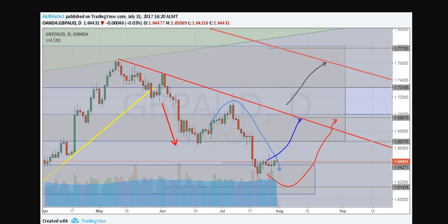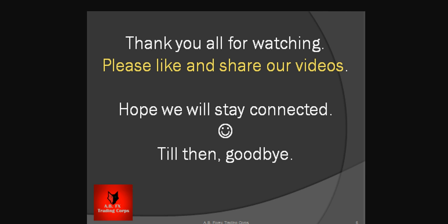So that's all for now. Thank you all for watching. Please like and share our videos. Hope we will stay connected — till then, goodbye.